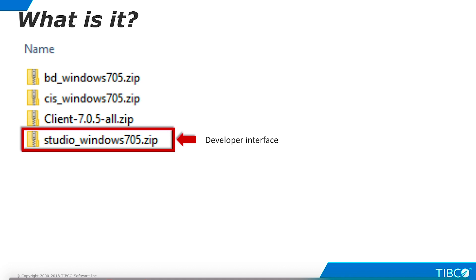If you are running TDV Server on Linux, a standalone Studio installation is the only way that developers can connect to the server.